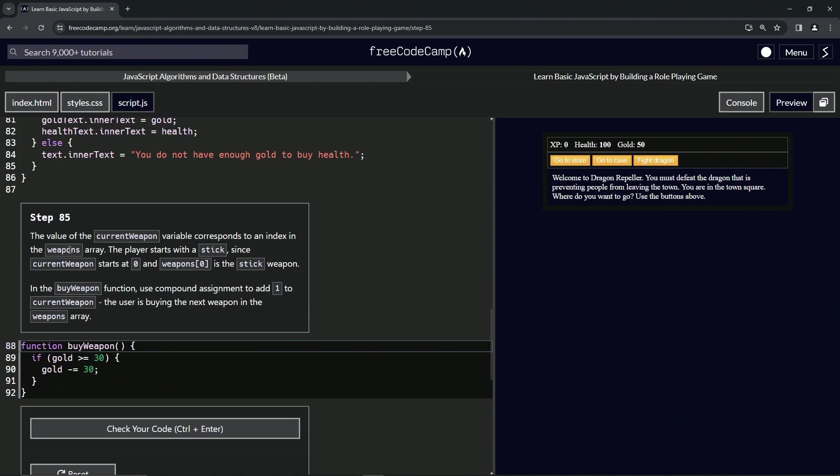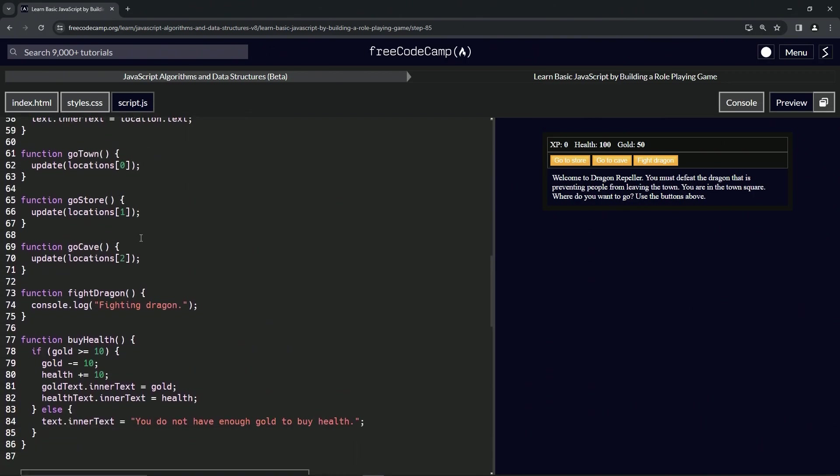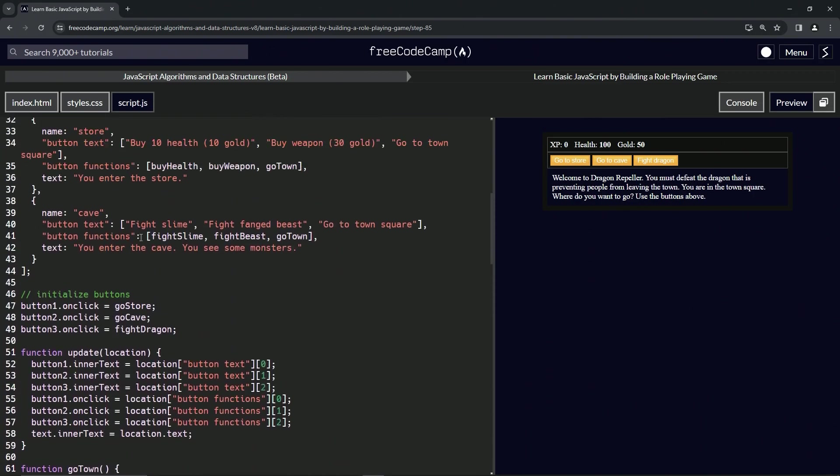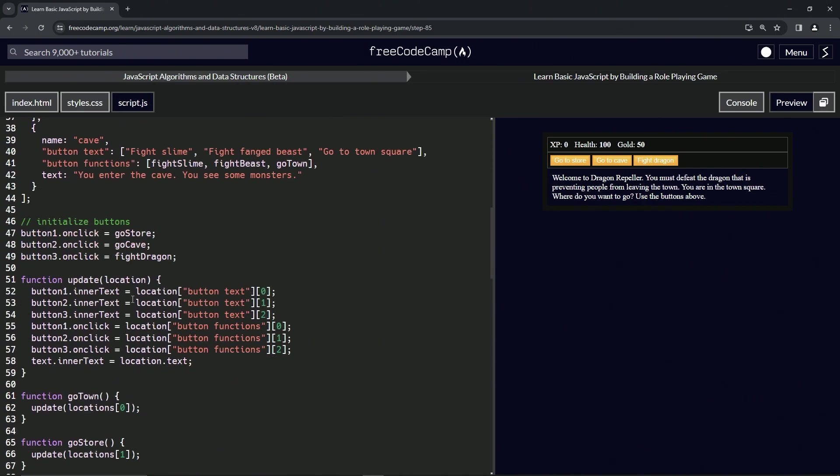The player starts with a stick, since current weapon starts at zero and weapons[0] is the stick weapon. Let's find where weapons is defined... yep, there it is right there.